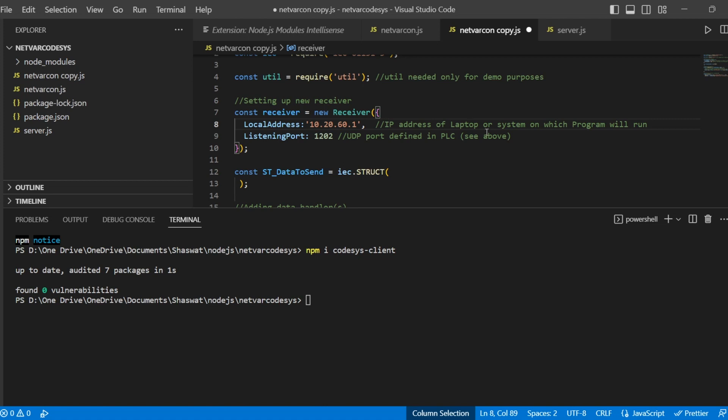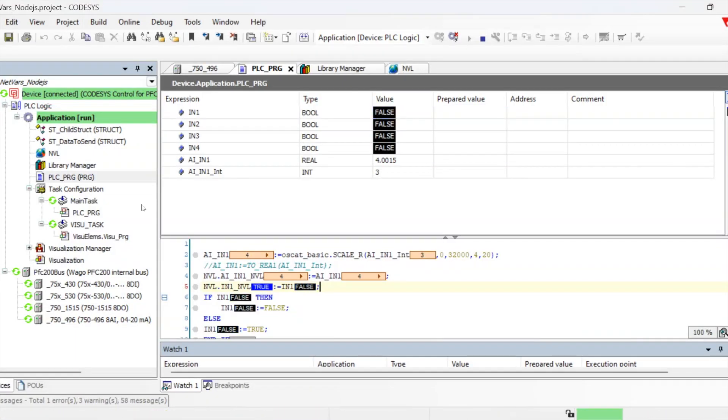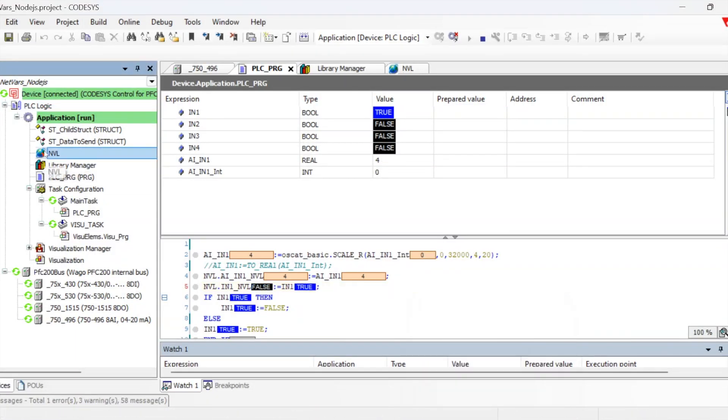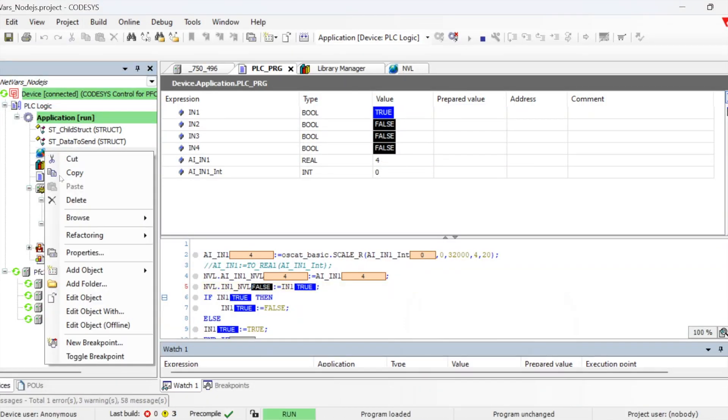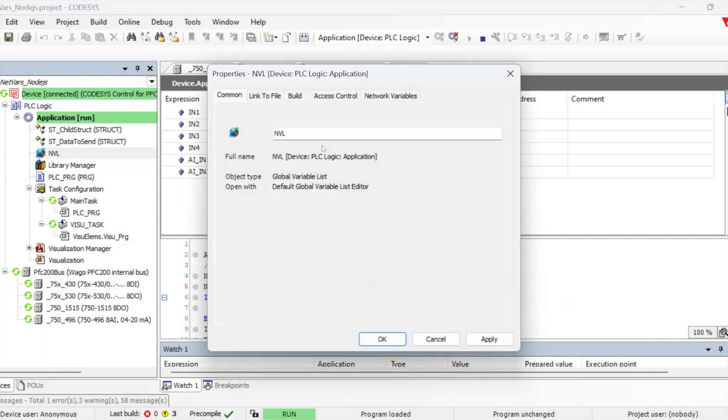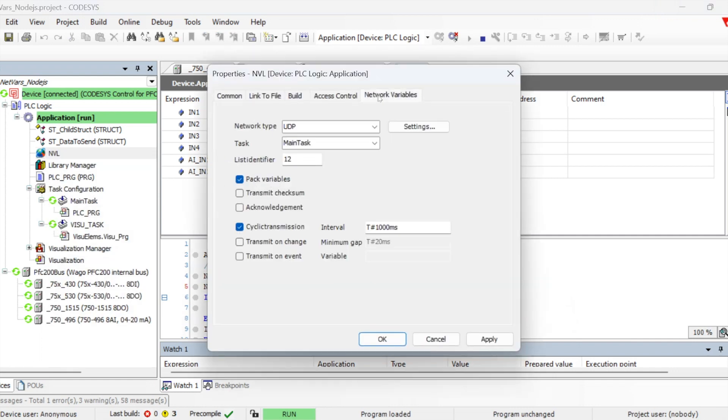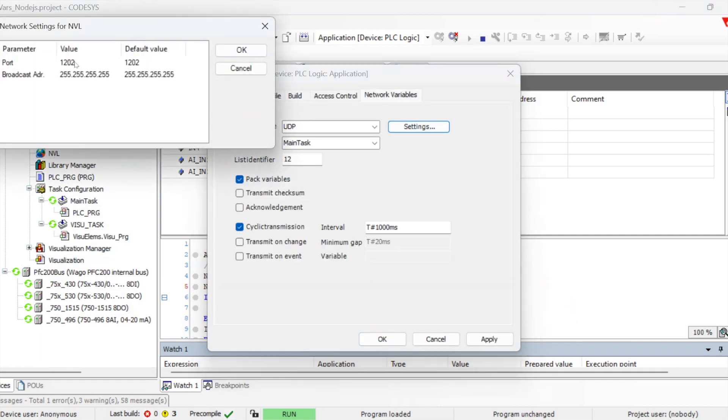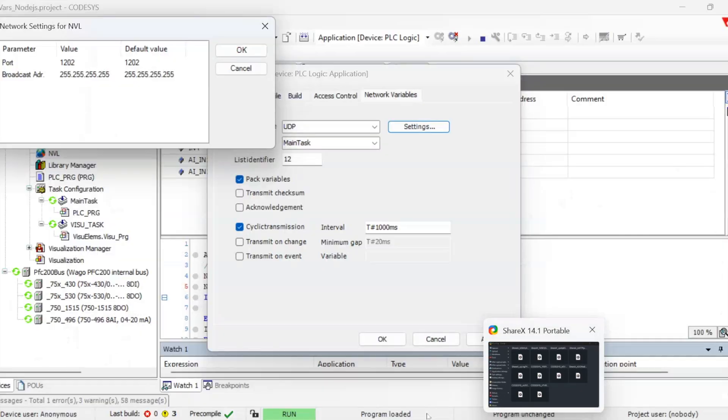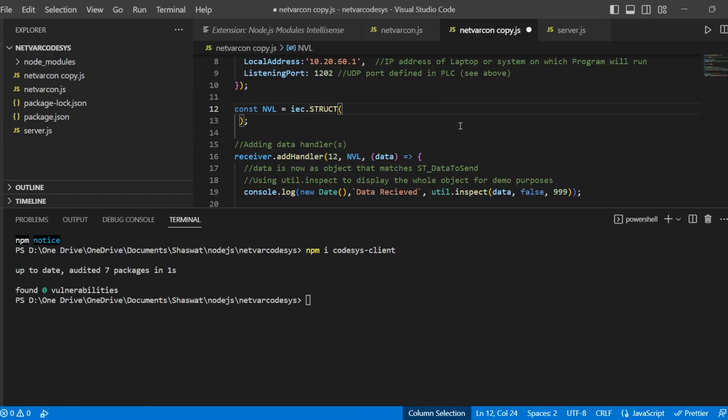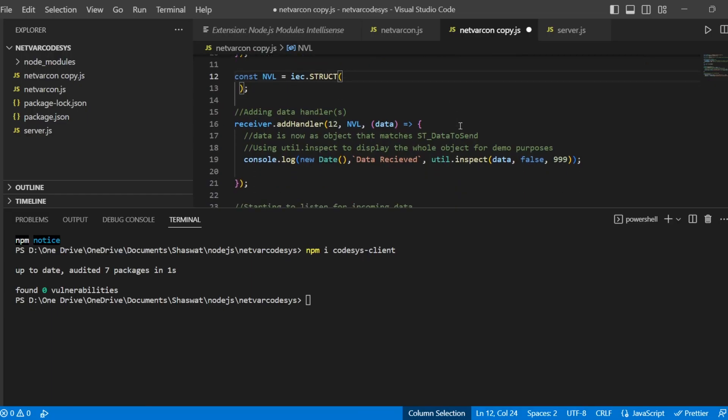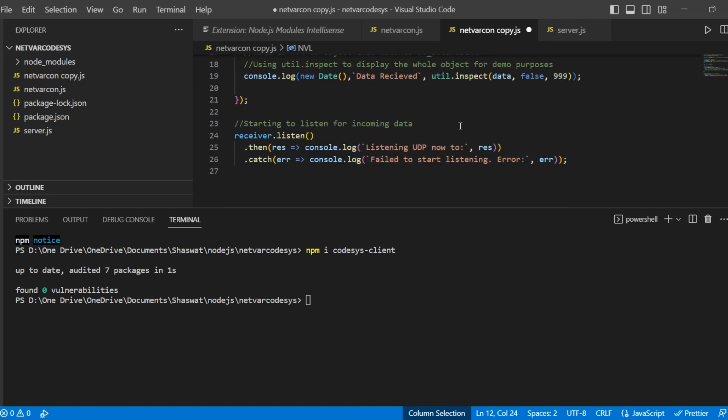Then we need to define the listening port which we have defined in the network variables. If you go to the properties and network variables, here we can find the port which we have to utilize. This is the listening port on which we will be getting the data. Then we need to define the structure in which the variables have been defined.